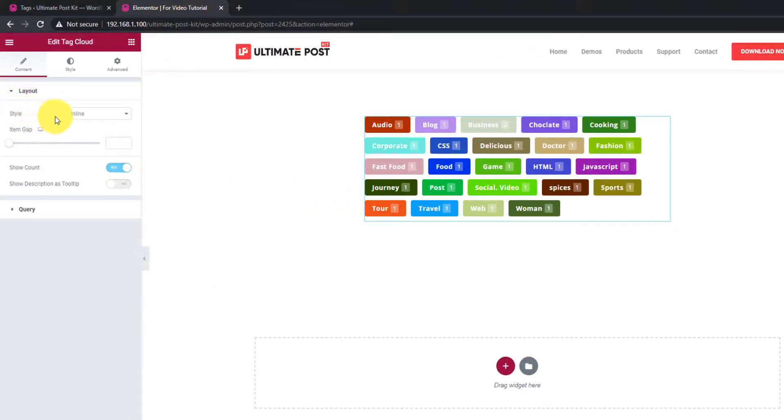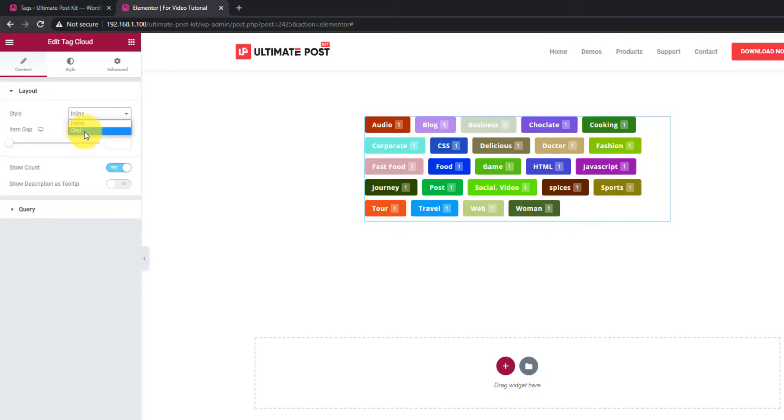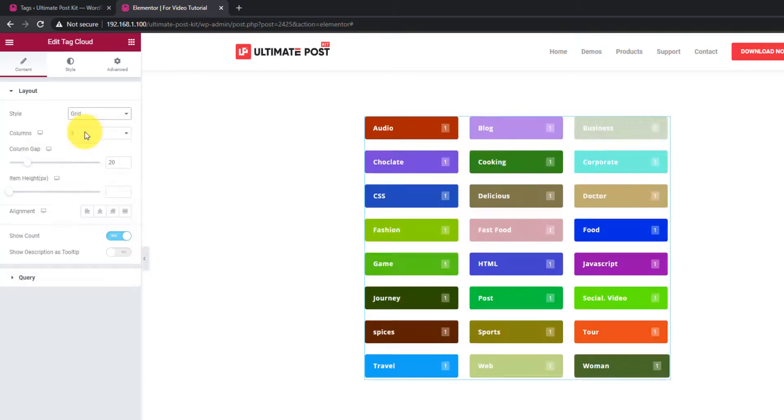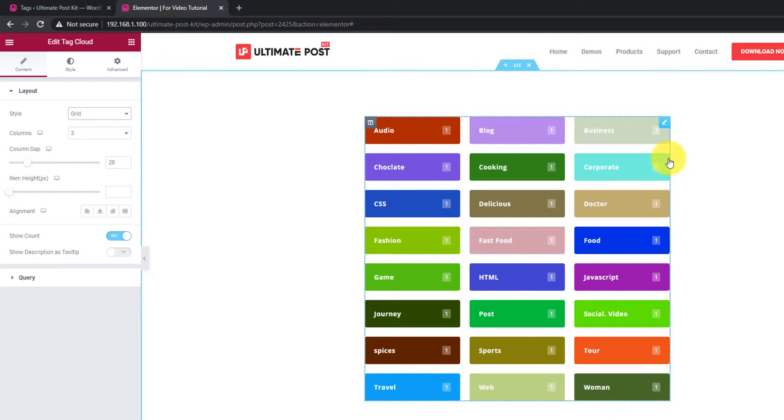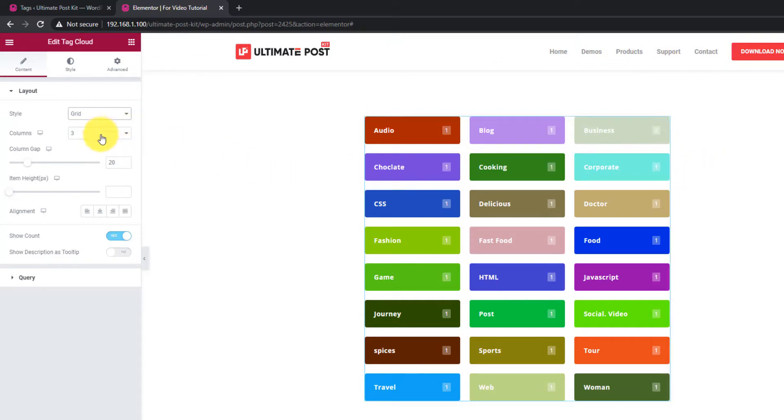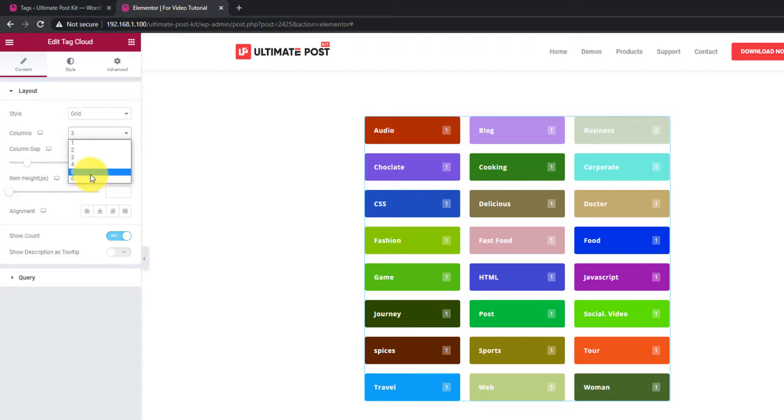On the Layout section, you can change the style from Inline to Grid. Of course, for Grids, you will have additional options like Columns. You can change the number of columns on the display up to 6.